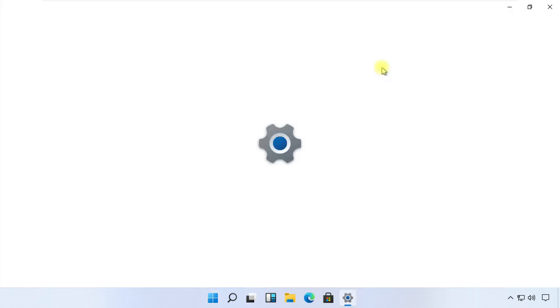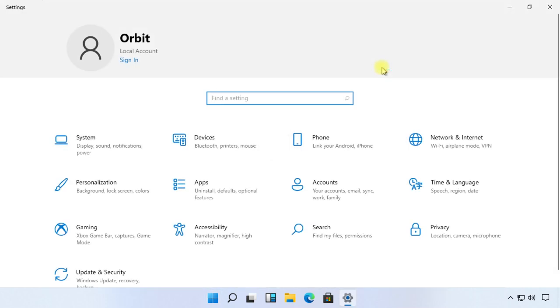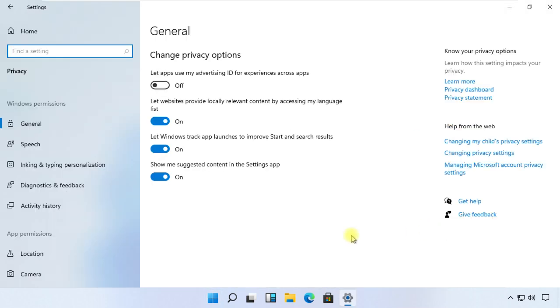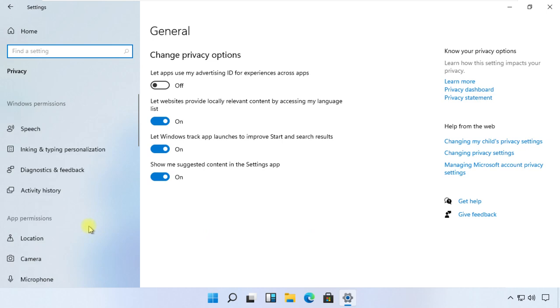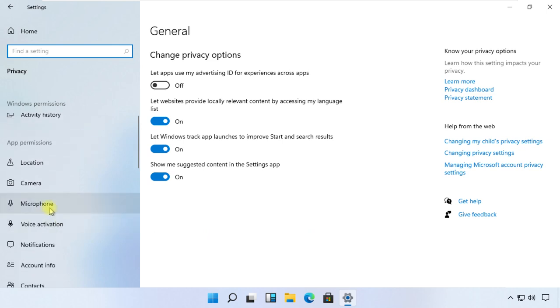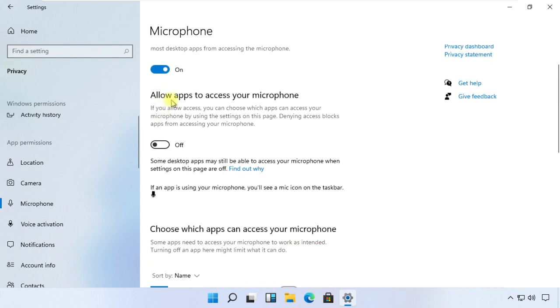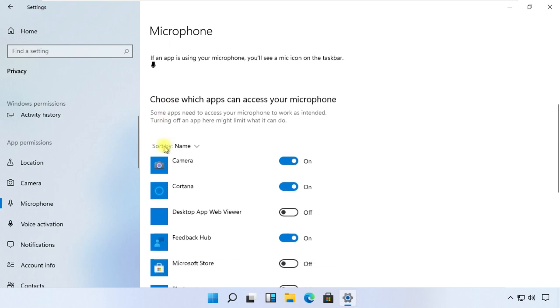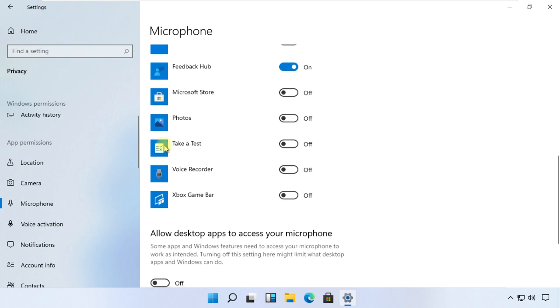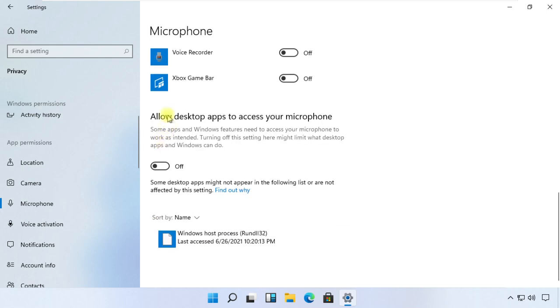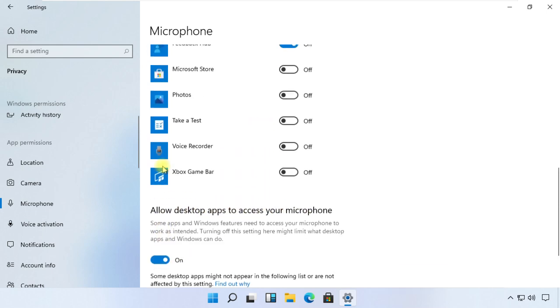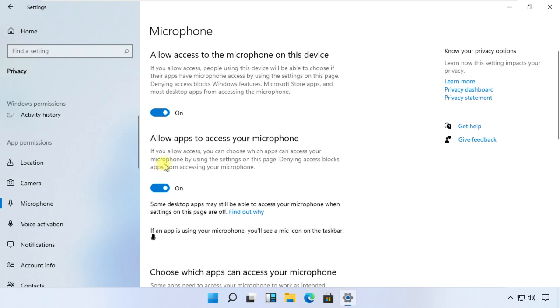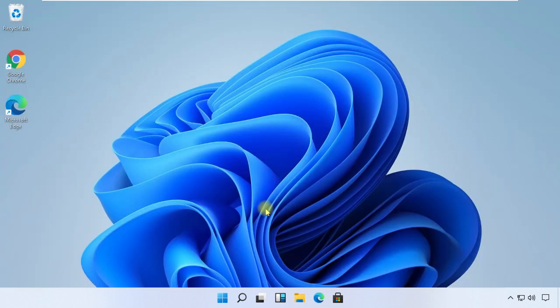Click on Privacy option on the left side. Scroll down and select Microphone. Now the first step is to make sure this toggle button is turned on. In addition, turn this toggle on too. I would encourage you to turn on microphone for all these apps listed here. Then scroll down and turn on this option as well. For now, close this window.